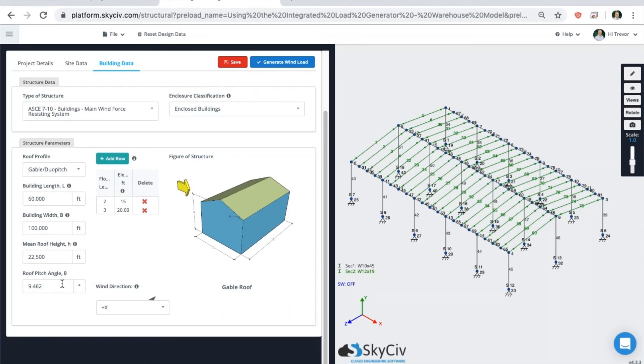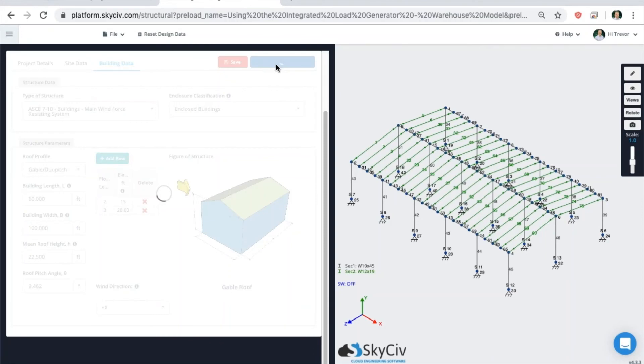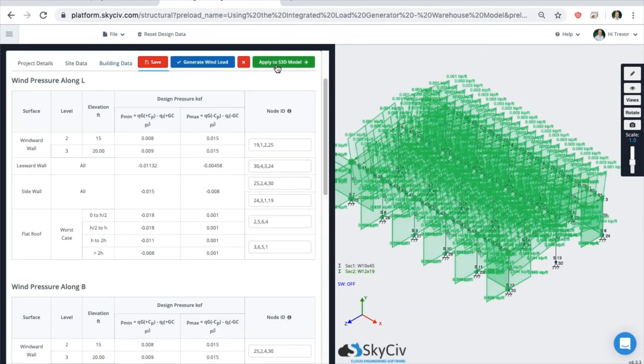As you can see, it's identified the roof pitch angle, mean roof height and the length and width of my structure. When you're ready to generate the loads, click on Generate Wind Load. What the system will try to do is automatically find all of those regions according to the code and connect those regions to your model and apply those loads directly.